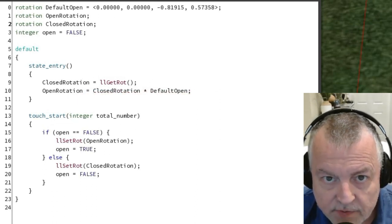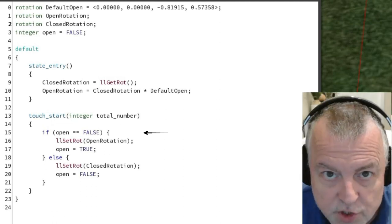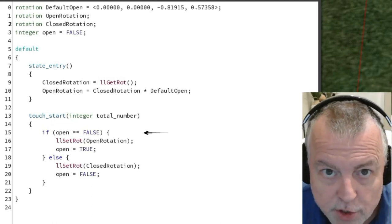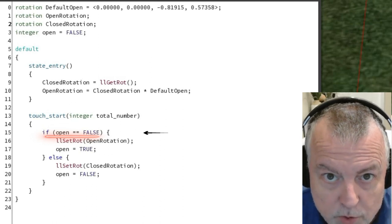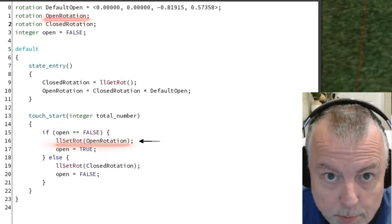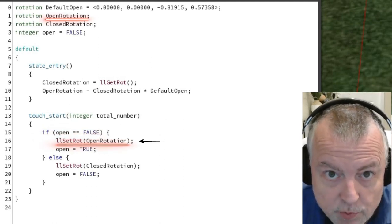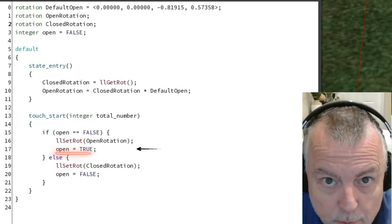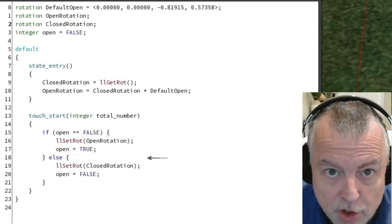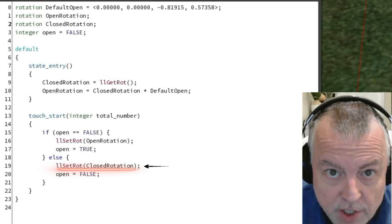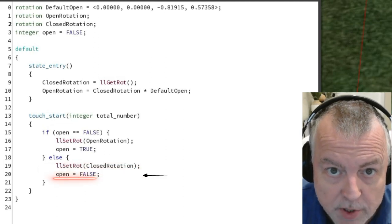Now in the touch start event, I have a comparative that flips the door open and closed. First time we touch the door, the open integer will be false, so we set the rotation to the open rotation and then we set the open integer to true. The next time we touch it, we'll set the rotation to the closed rotation and we'll set the open integer to false.